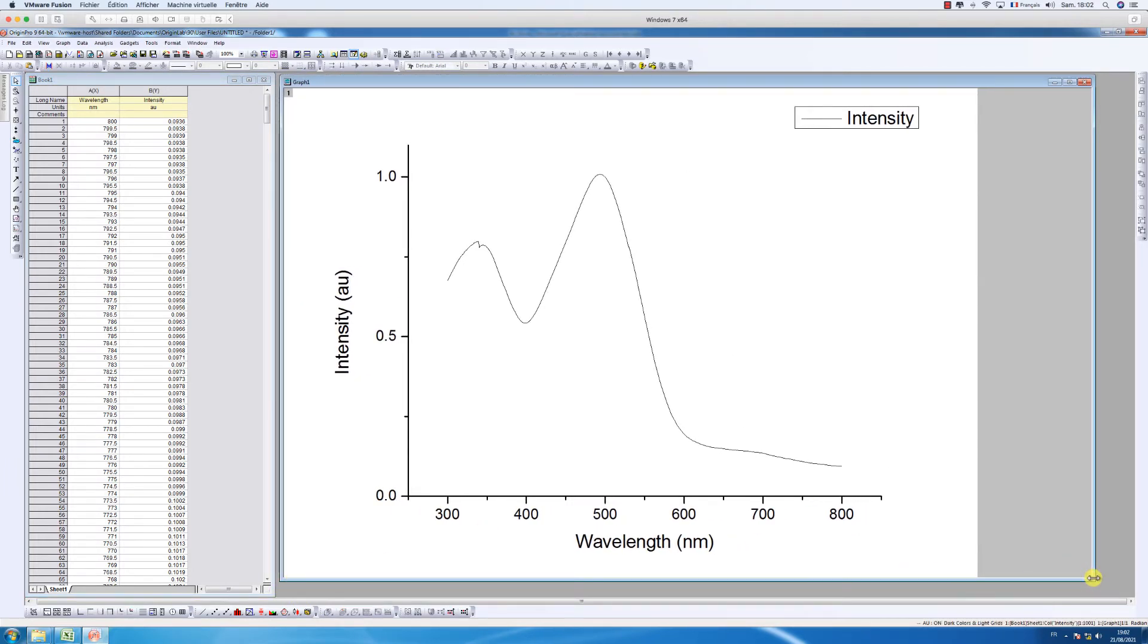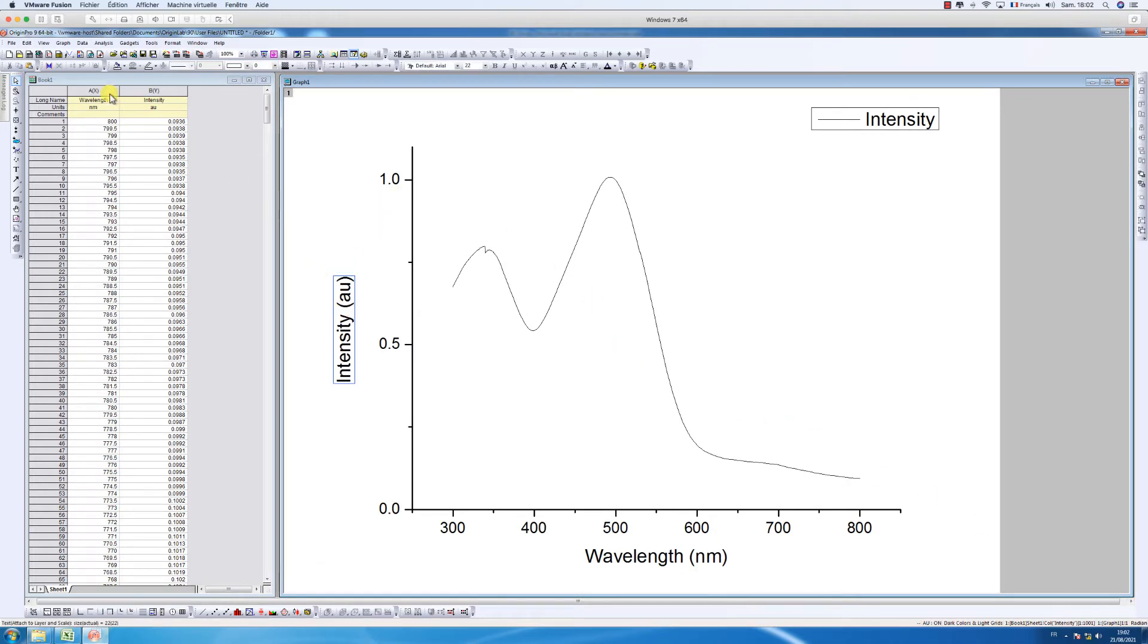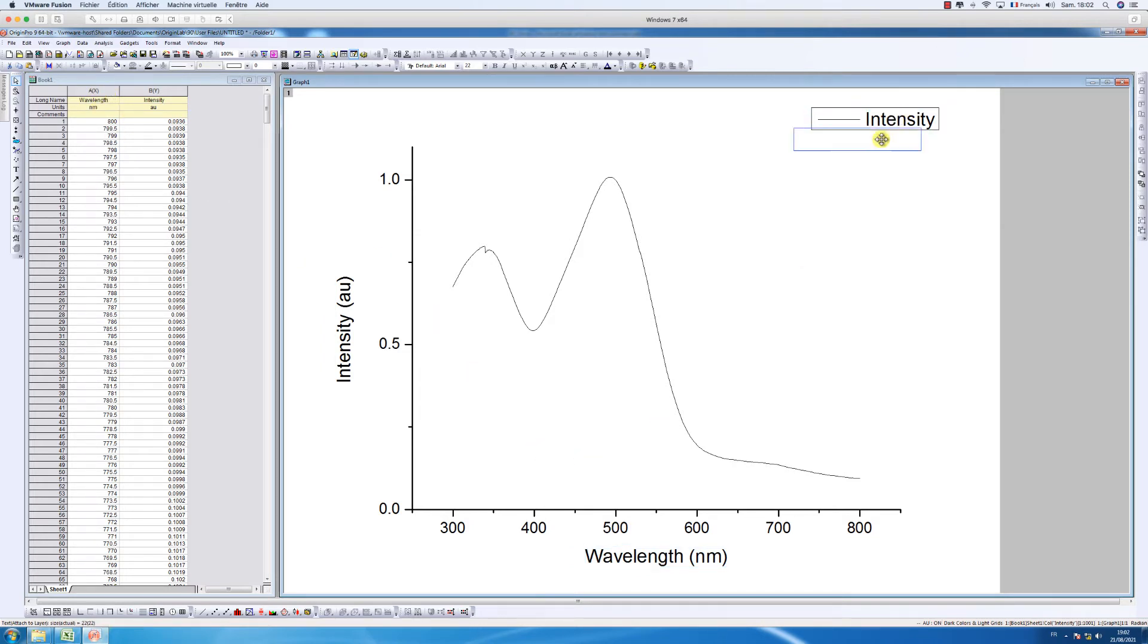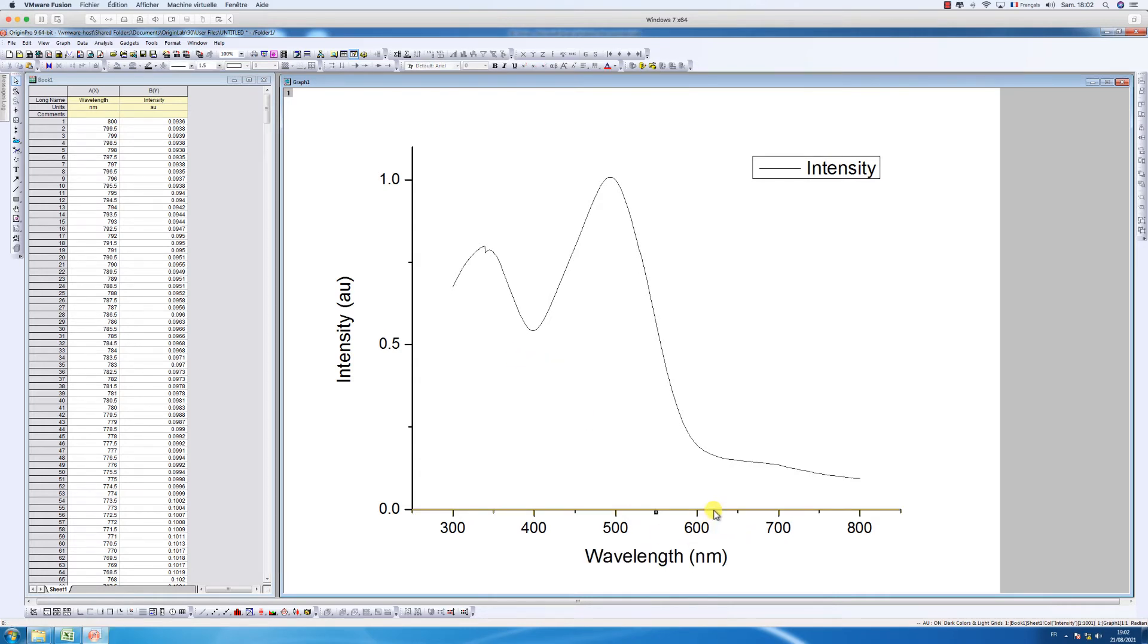And here we go. Here the graph, as you can see you automatically have the name of the x axis and the y axis. As you can see you can also enter them manually, but this way is the best one.